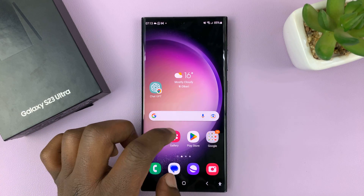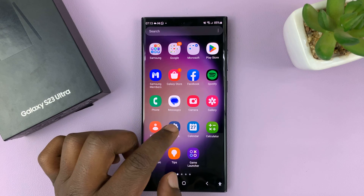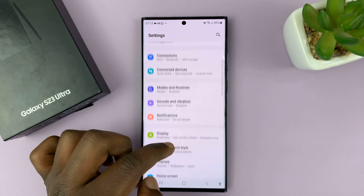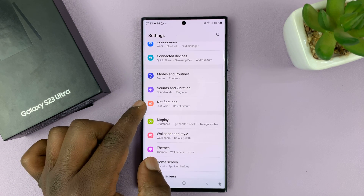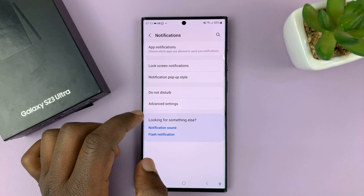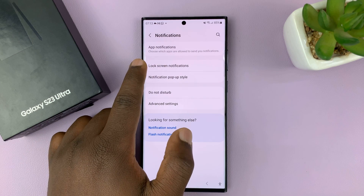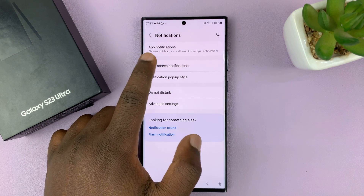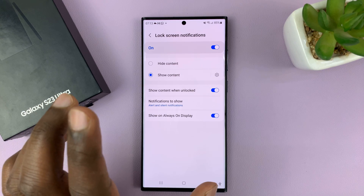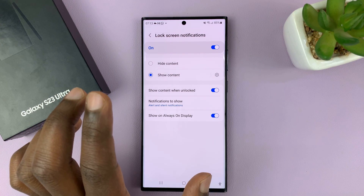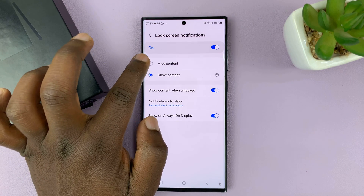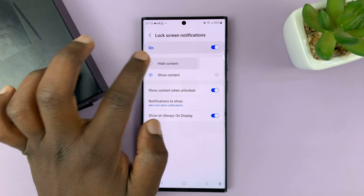What you need to do is go to Settings. On the main Settings page, go to Notifications and tap on that, then go to Lock Screen Notifications. You can leave them enabled so that you get notifications on the lock screen, but you want to select Hide Content.